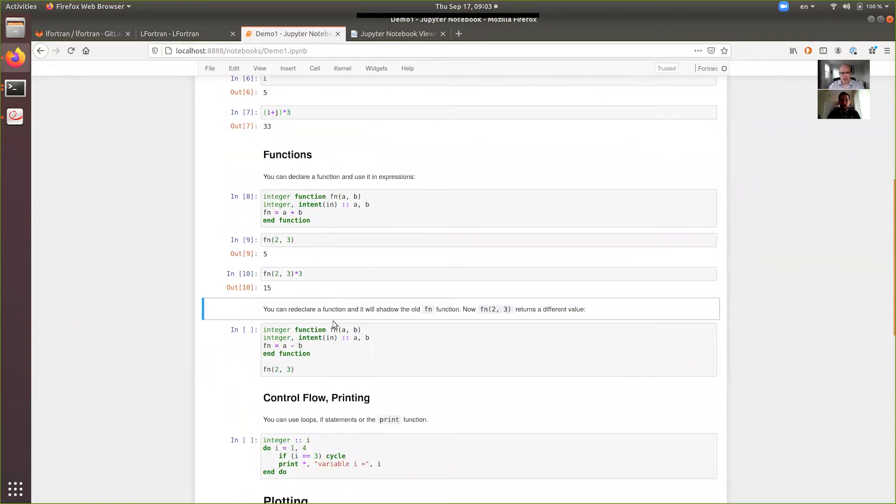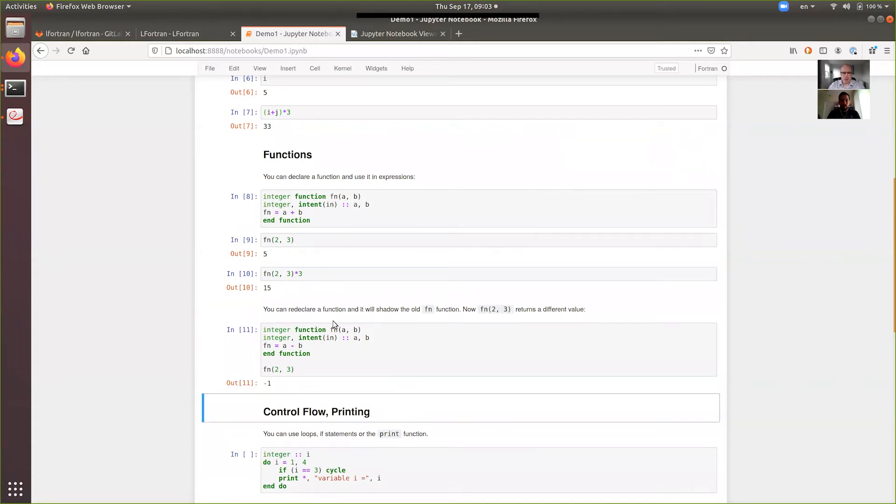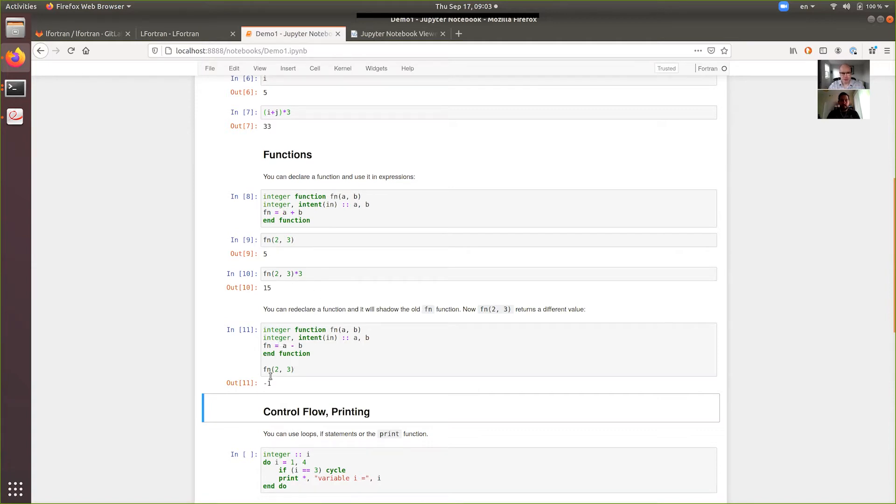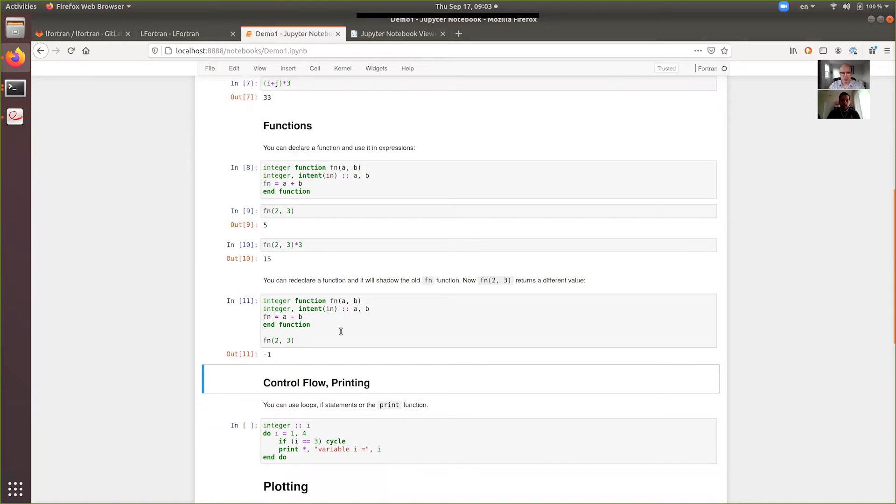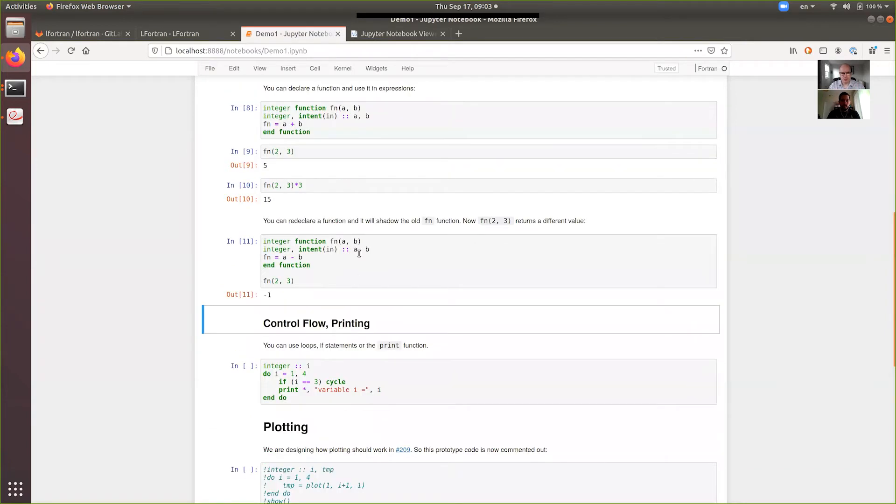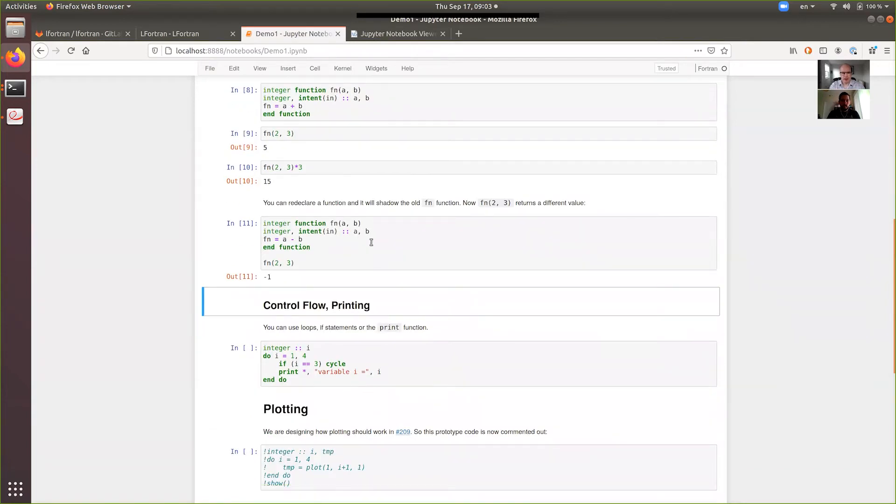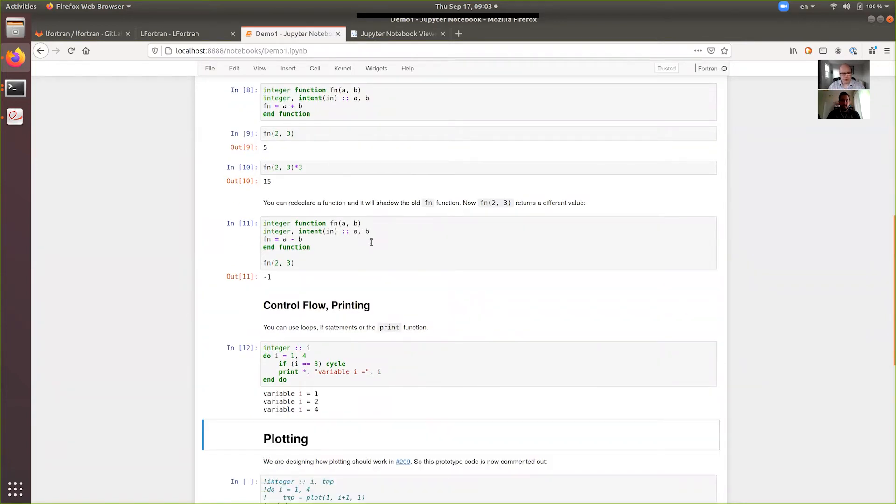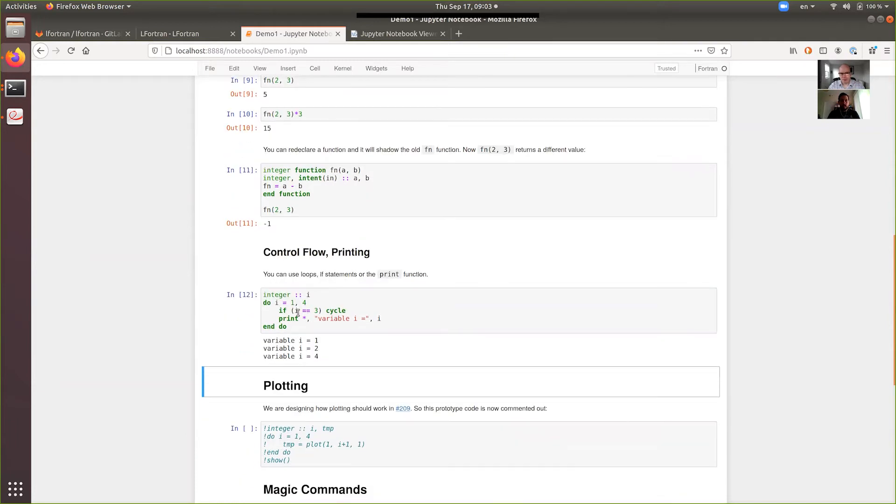You can declare a function and then you can use it in expressions. You can declare a function. So when you do that, it shadows the previous declaration just like in Python. So in this case, in the first case, it was doing a plus b. Now it's doing a minus b. So you get a different answer, as you would expect.